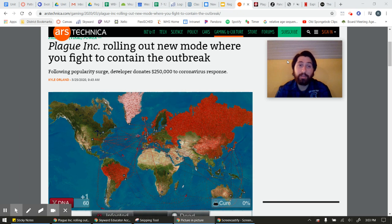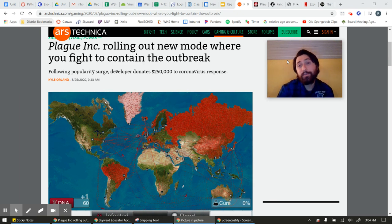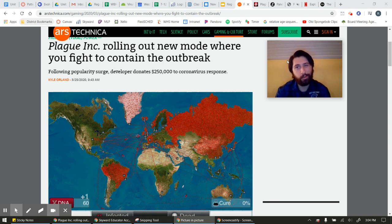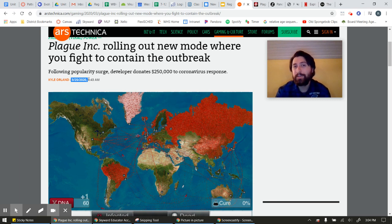There's a game called Plague Inc. You can actually download this game as an app on your phone for free — I have the free version on my phone. This game used to be all about infecting the world with a virus, kind of a bad motto for the game. But recently, as of like two days ago — you can see the date here — they are developing a new mode on this game to contain the outbreak because of the current situation.